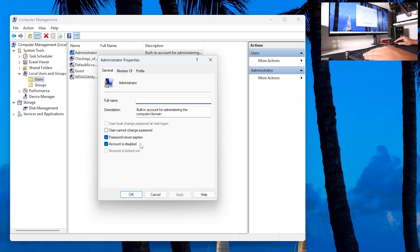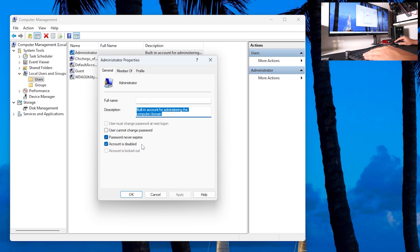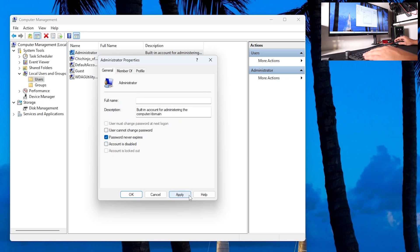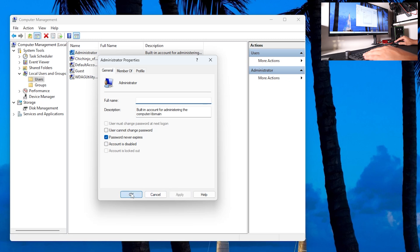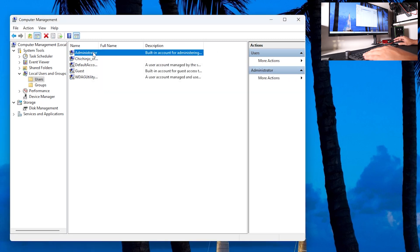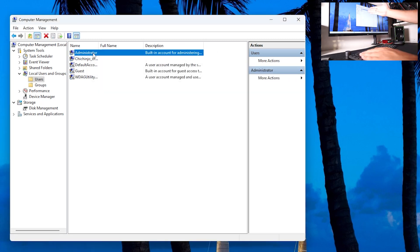When you go to Properties, you can see that this is a built-in administrator account, so password never expires, and the account is disabled. To enable the administrator account, you want to uncheck this box and click Apply. And now the administrator account is enabled.